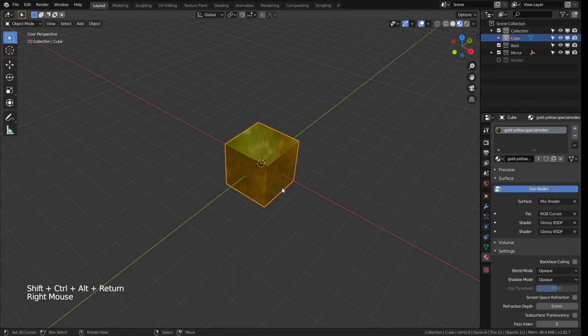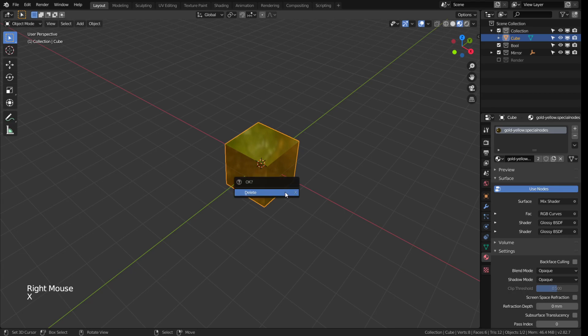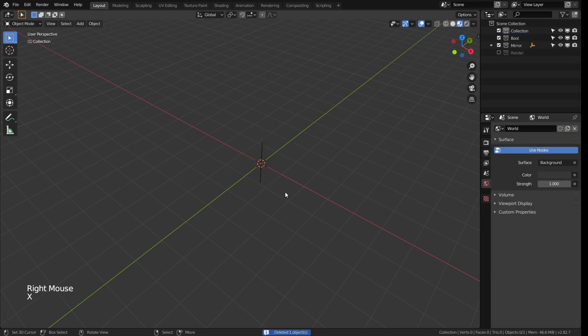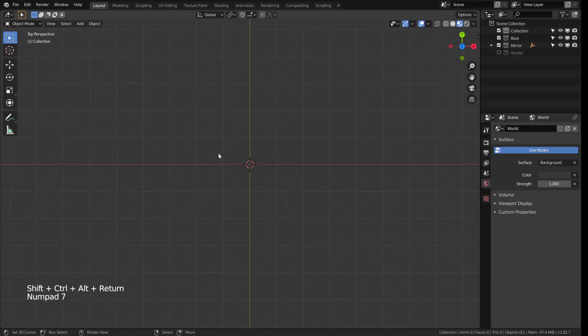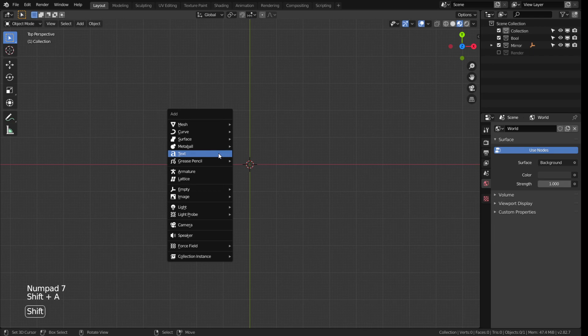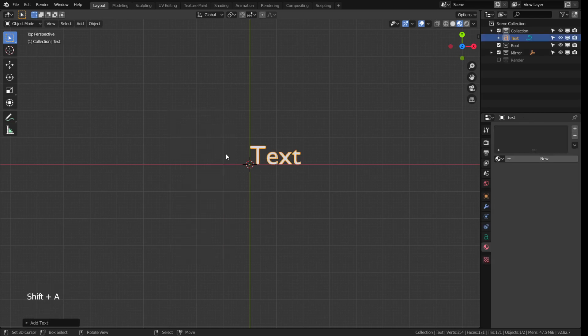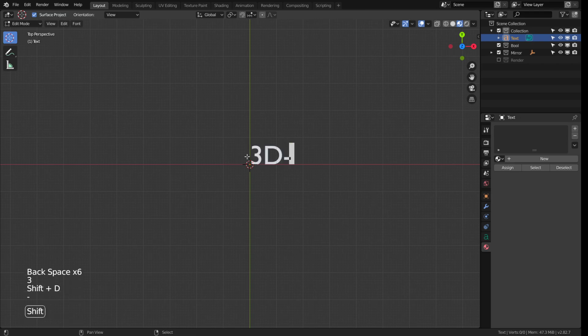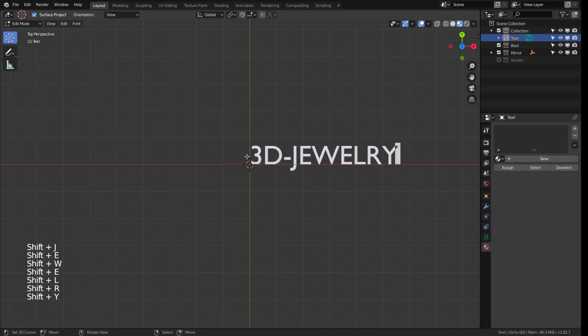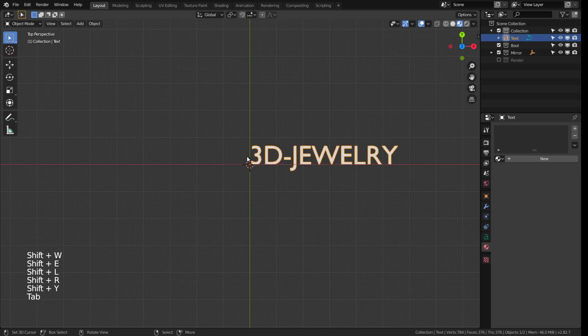Right mouse button to select the default cube, press X to delete it. Now press 7 on your numpad, shift A and text. Press tab for edit mode and now you can just type in like in a normal text editor the words you want.